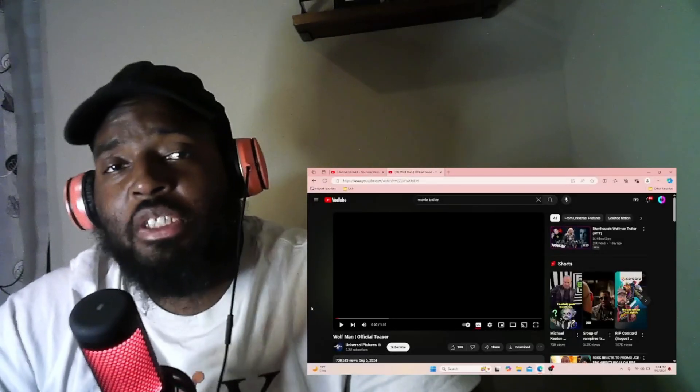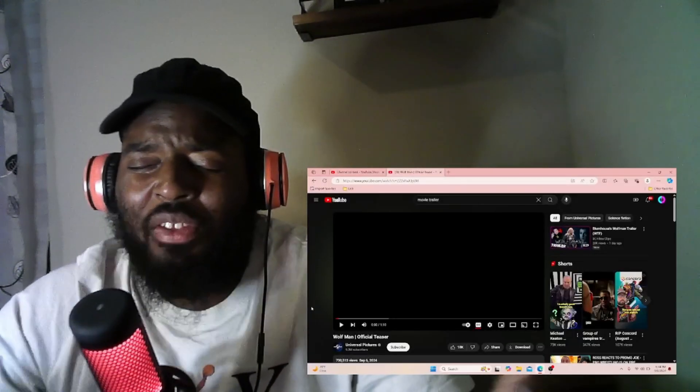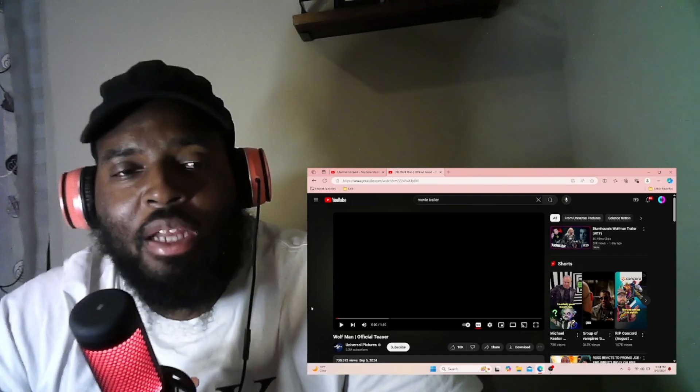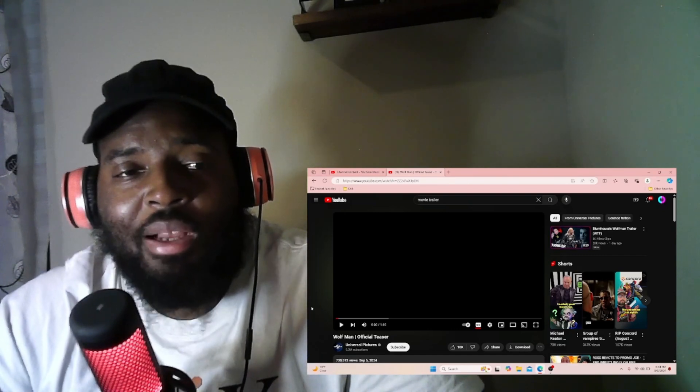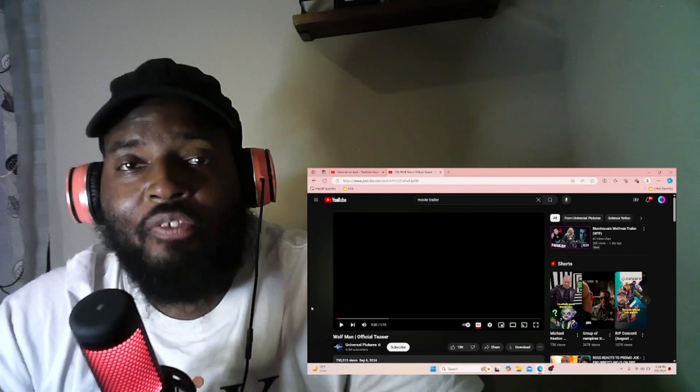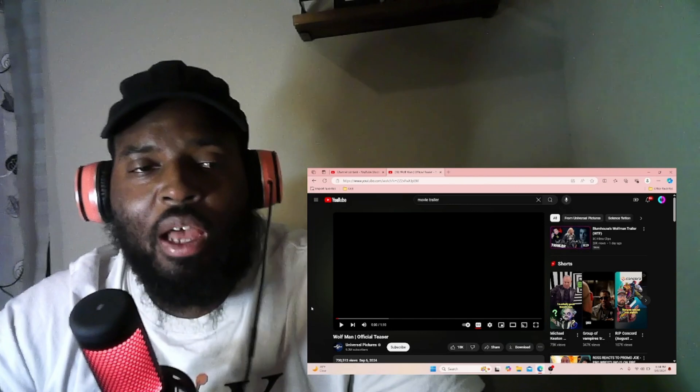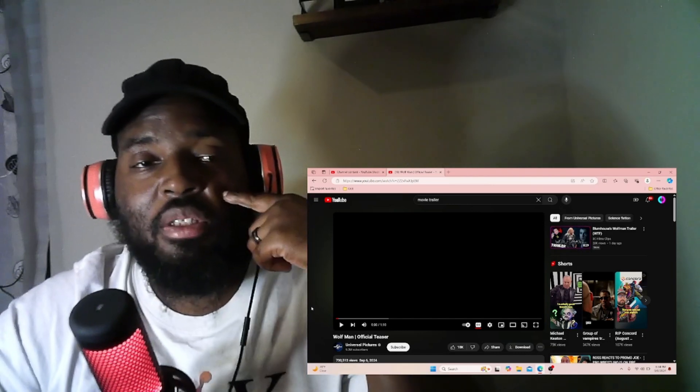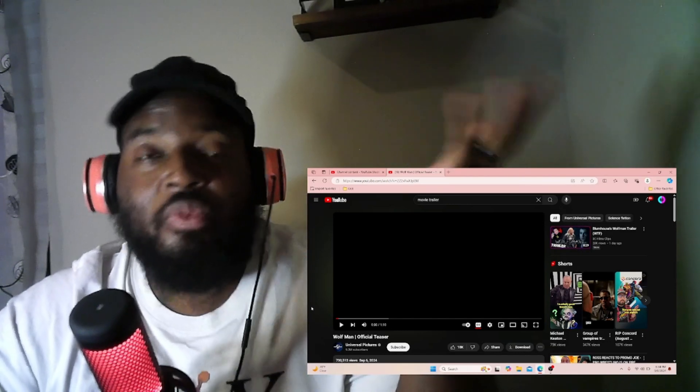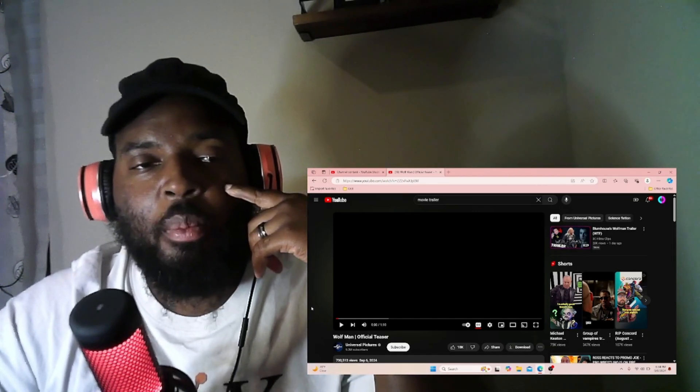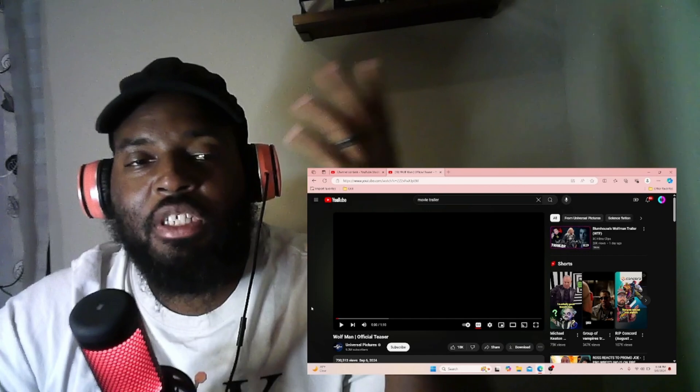What up nerdy squad, we officially back with another trailer reaction and right now we're going to check out Wolfman, the official teaser trailer. Now I never watched the movie growing up, but I've seen a lot of photos of them posted on social media.